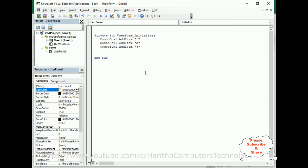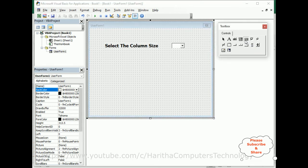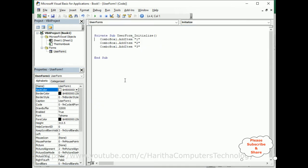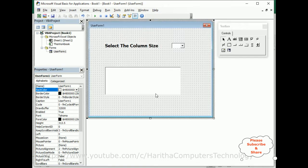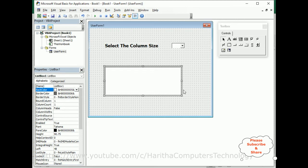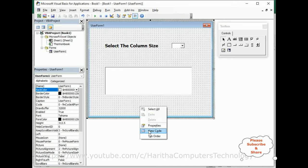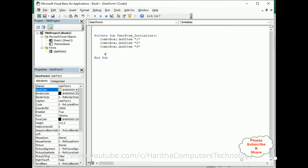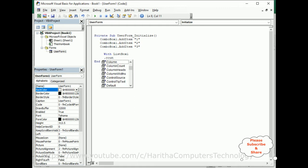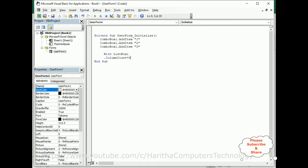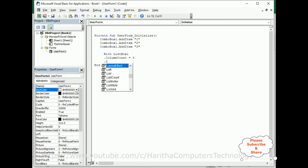Now I want to display all three columns in the ListBox. Switch to the UserForm and add a ListBox from the toolbox. Then in the code, use a With block: With ListBox1, set .ColumnCount = 3, and set .List equal to the named range.